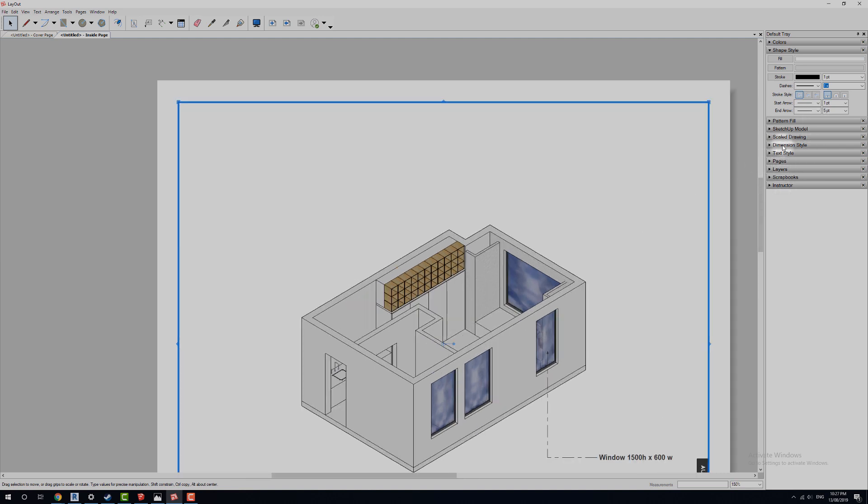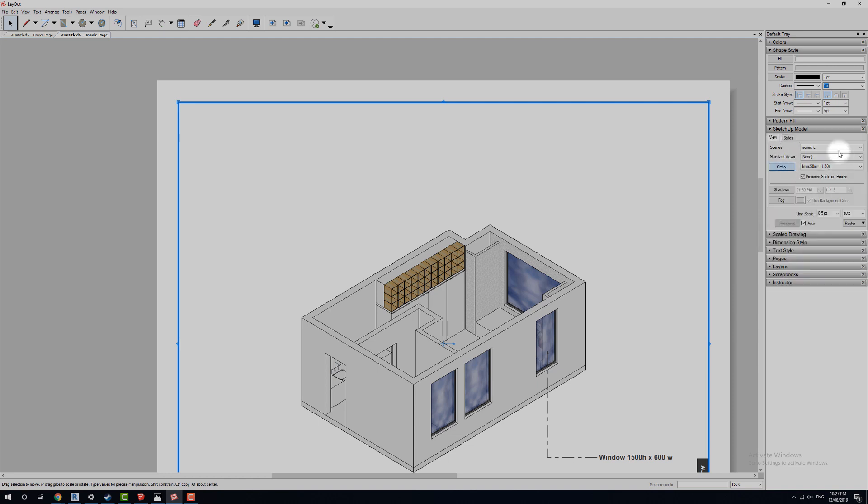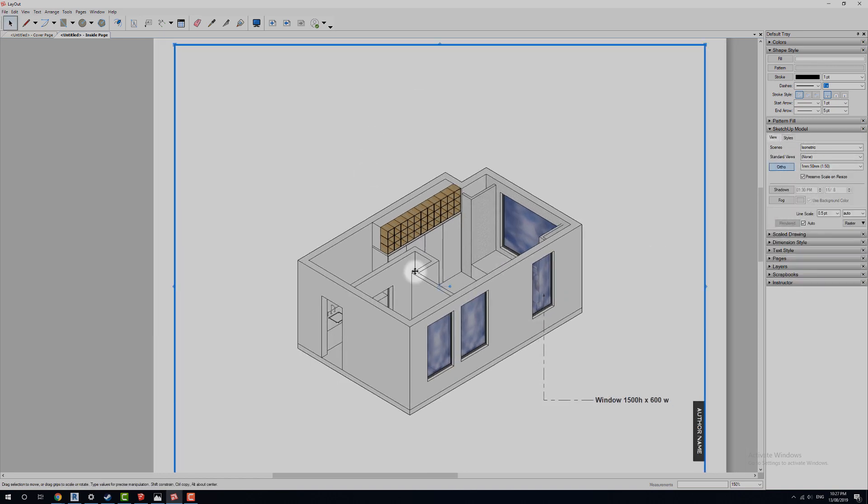come over to our right hand side, and we've got our SketchUp model. Now this here is referencing everything that we put in. We've got our isometric view up, we've got an ortho at a 1 to 50, and we're preserving scale. We've set all that up in a previous tutorial, if you're unsure about all that, feel free to go back to that video.